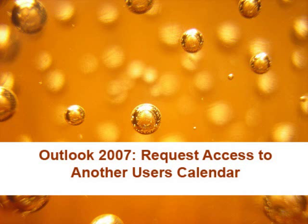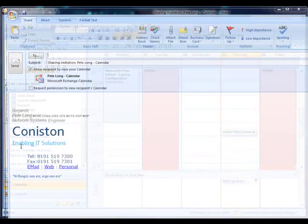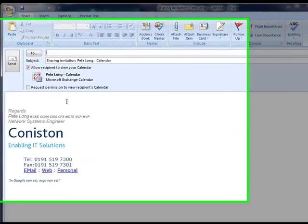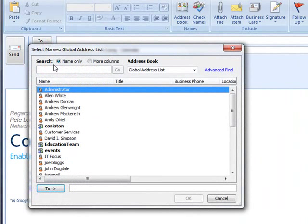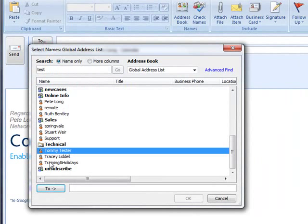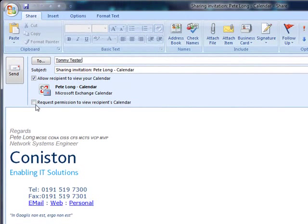Now, you can request access to somebody else's calendar with Outlook 2007. If you select Share My Calendar and, like we did earlier, grant a user access to your calendar, you can also tick Request Permission to view the recipient's calendar.